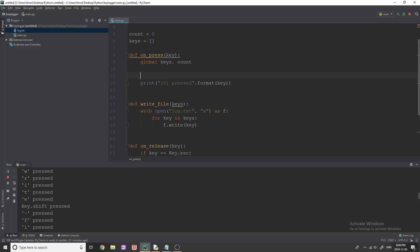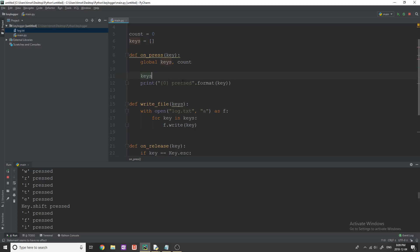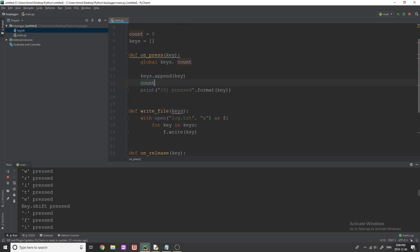So I guess I should probably add to our keys list if we're going to be using that. So whenever the user hits a key, we're just going to do keys.append that key, we're going to add one to count. So count plus equals one like that.